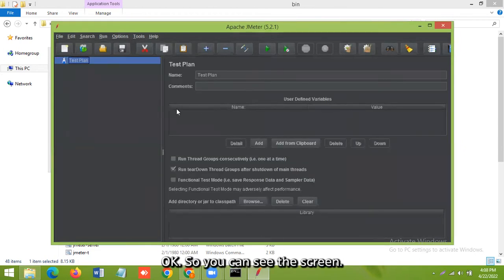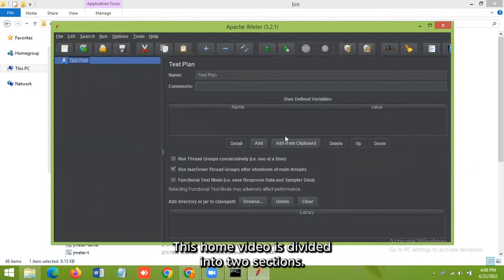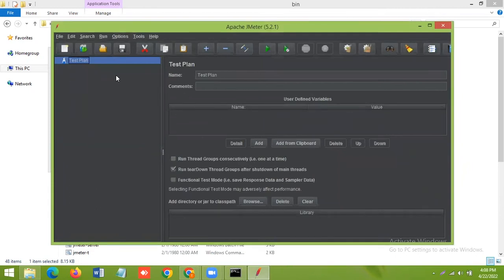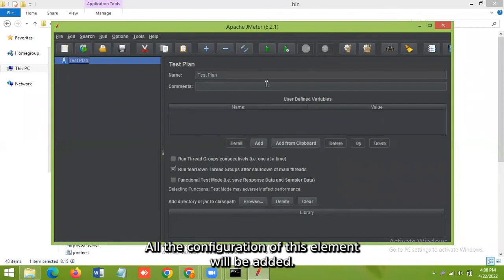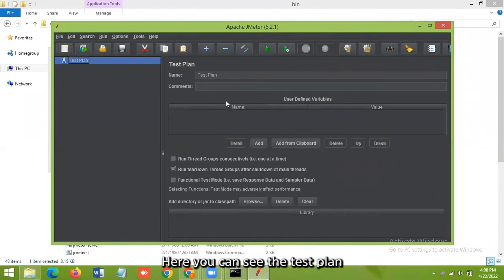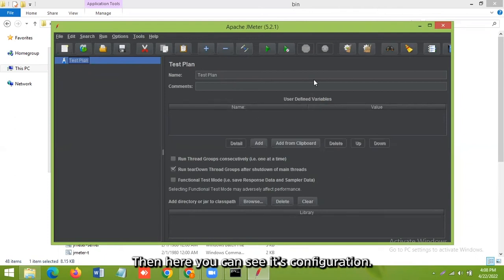Now you can see the screen. This home window is divided into two sections. On the left side, all the test elements are added and on the right side, all the configuration of this element will be added.